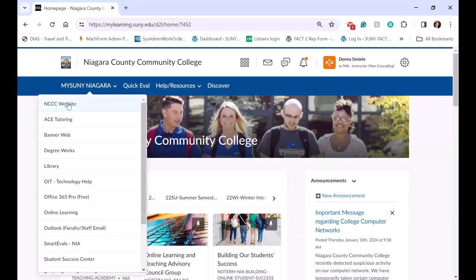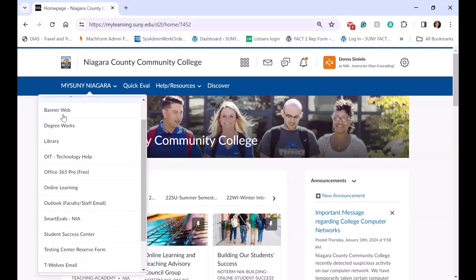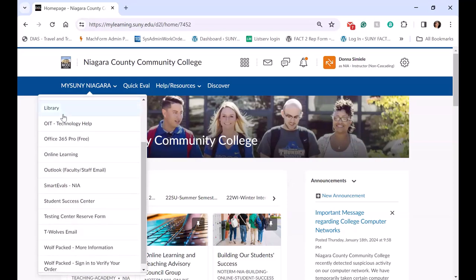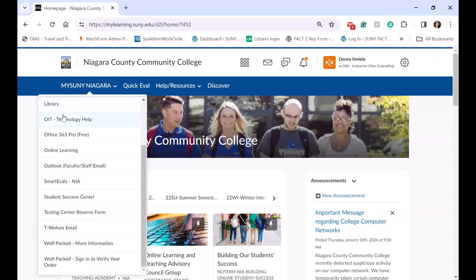So you can see here that we have information they can go out to the website, they can go to our Tutoring Center, get into Banner, Degree Works — we have a lot of resources that we wanted to provide students at their fingertips without having them leave Brightspace.